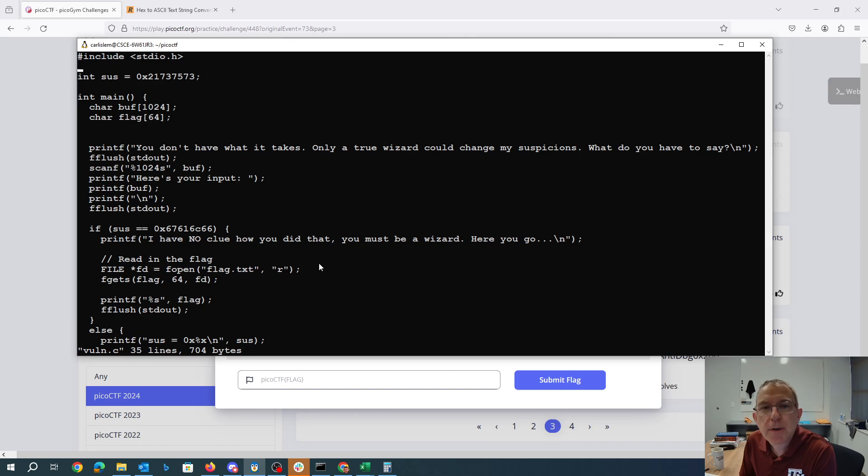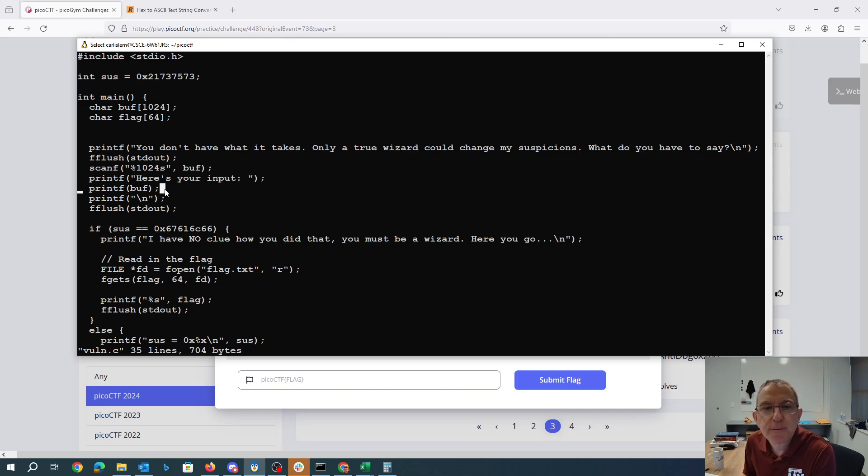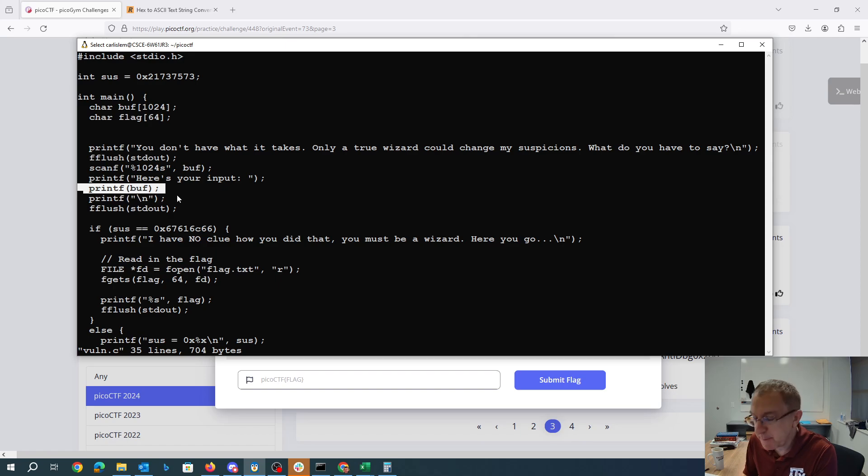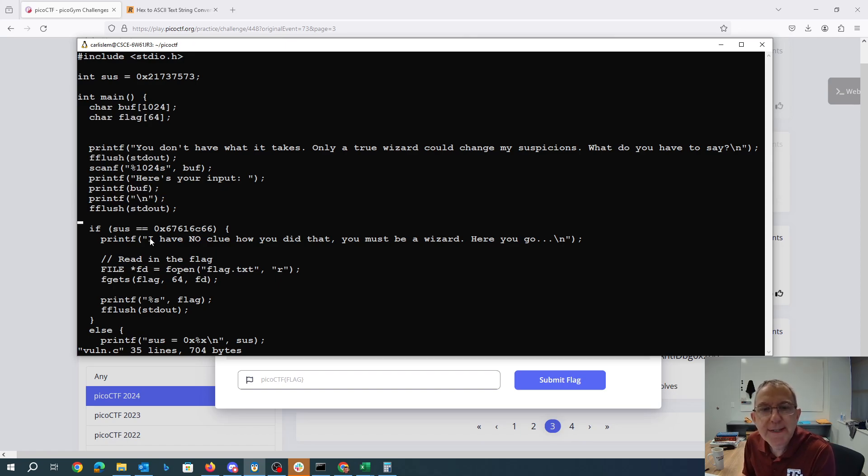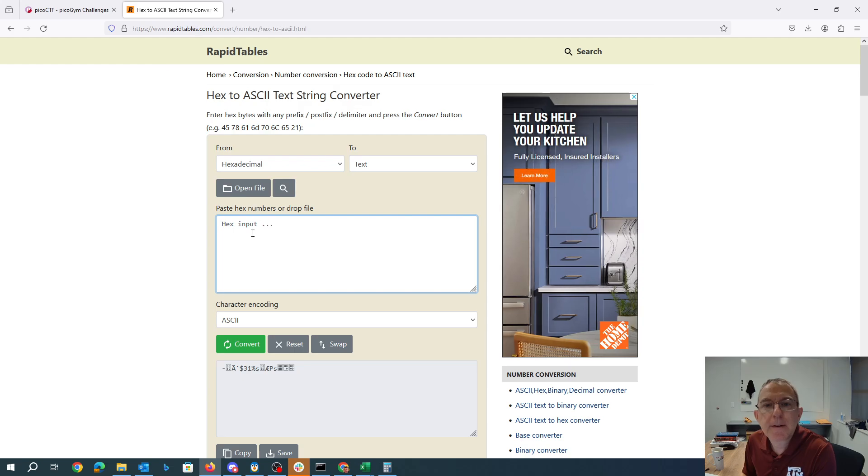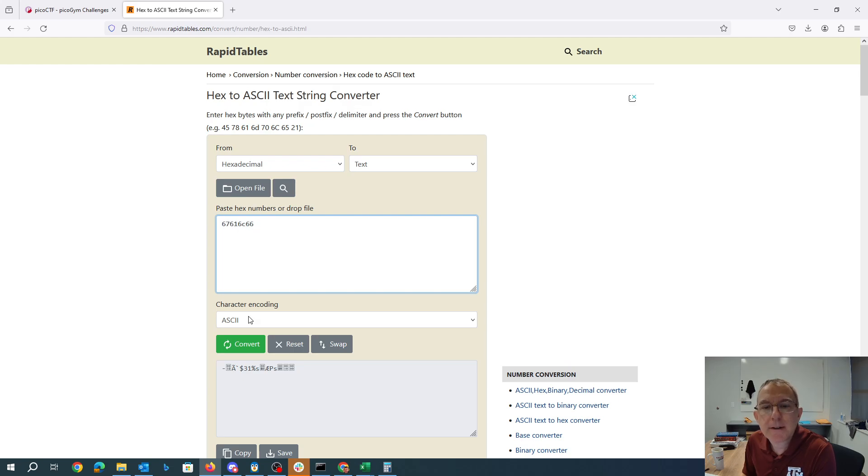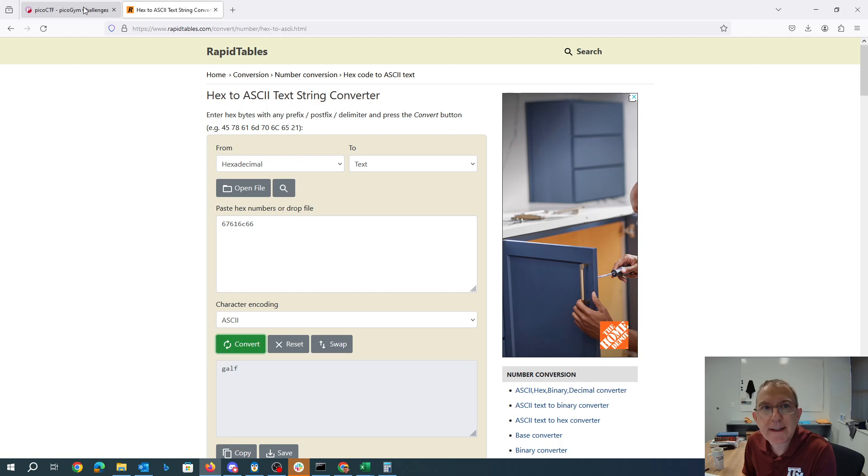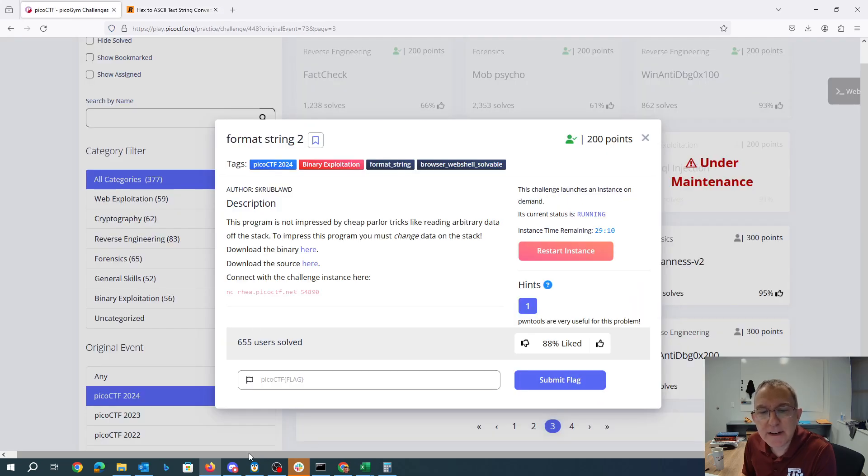The code is going to say you don't have what it takes. It's going to ask me for input. Here is our printf format string vulnerability. Whatever I type it's going to call printf without a format string. It wants this global variable sus to be 6761 6C66 and if we convert that to ASCII you'll see that's flag in little endian order.